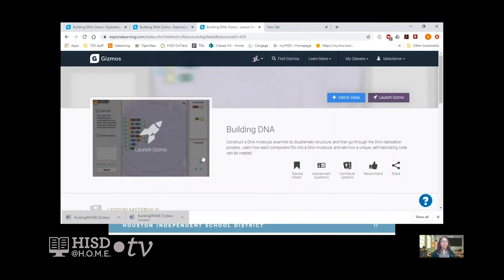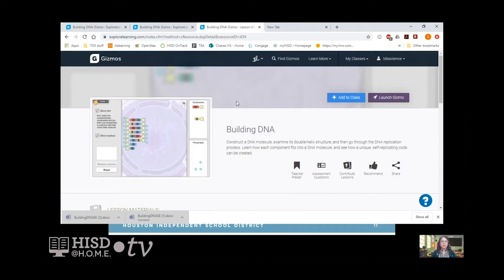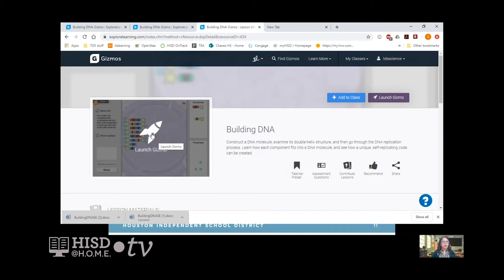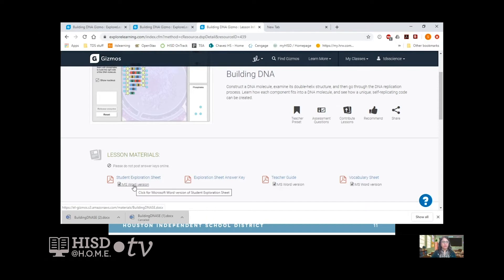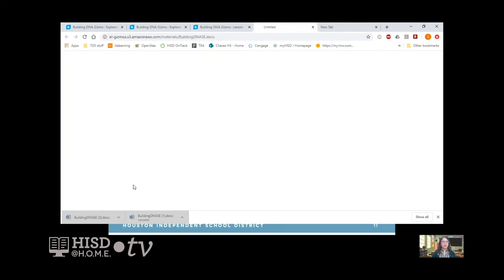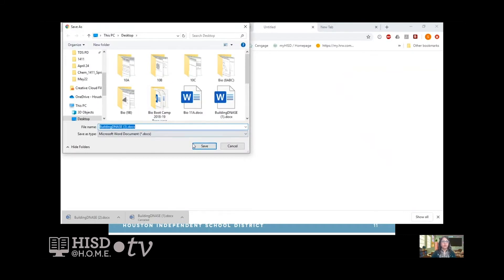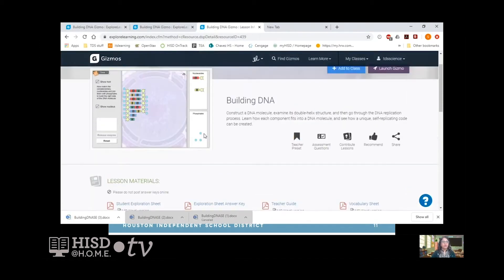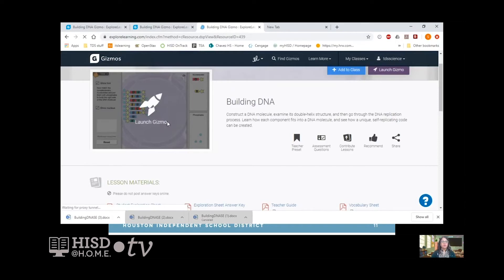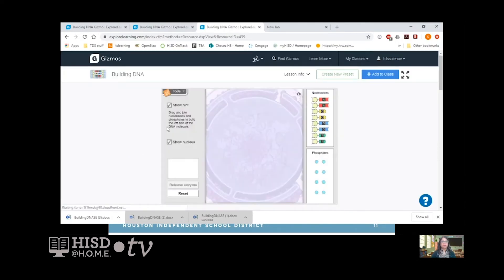When you go to gizmos from digital resources and find gizmos, type in 'Building DNA' and it takes you to that page. You're going to launch gizmos. Before you launch, I want you to download the Word document of the student exploration sheet — not the PDF, but the Word version. Click on the Word version, save it on your computer on the desktop or in a folder, because you'll need it later. Now we're going to launch the gizmos and construct a DNA model.